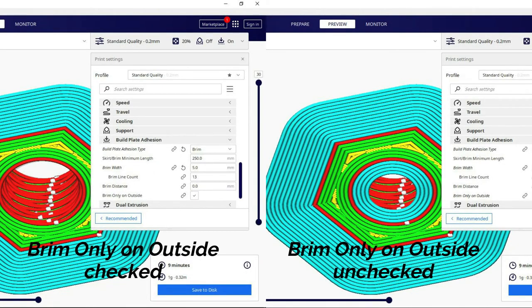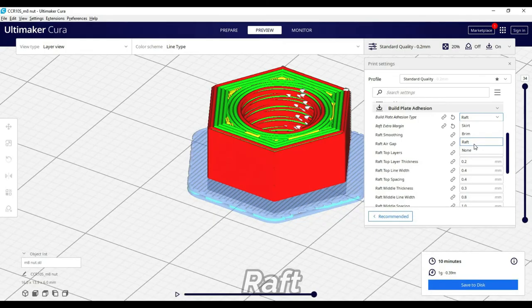Brim is on the outside. You can also print brim on the inside, not just the outside.